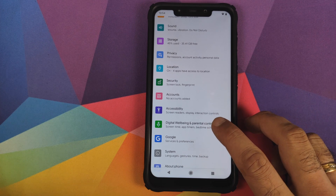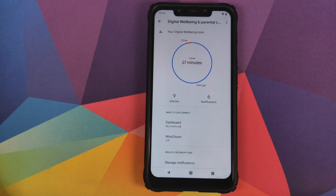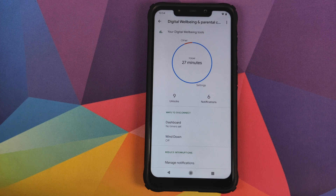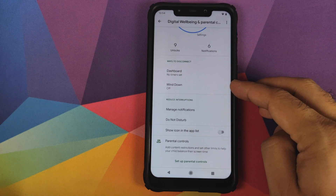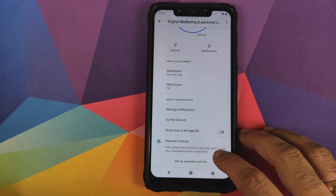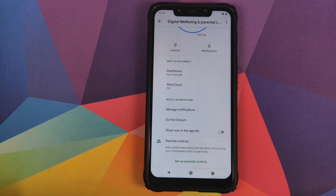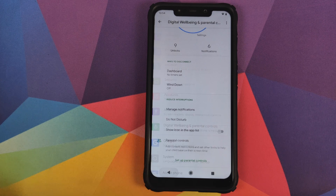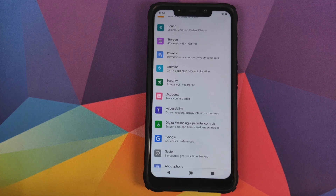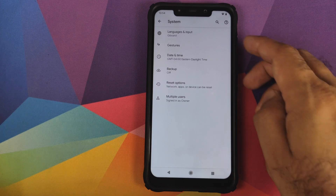In Digital Wellbeing and Parental Controls, you can see how much time you spend on your device, limit usage for certain applications, configure Wind Down, Do Not Disturb, and parental controls to add content restrictions and set screen time limits to help your child balance their screen time.